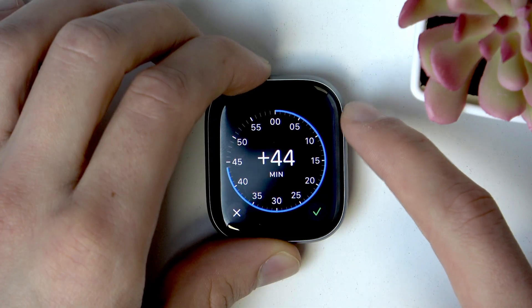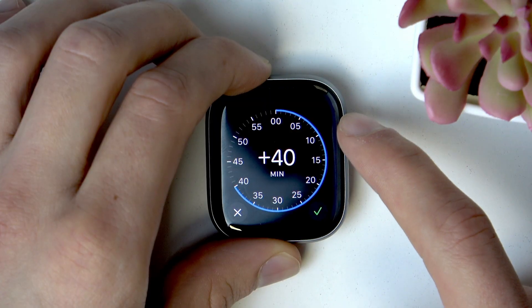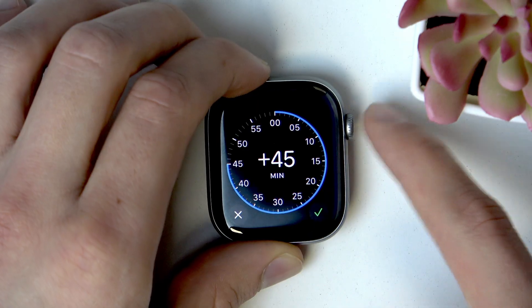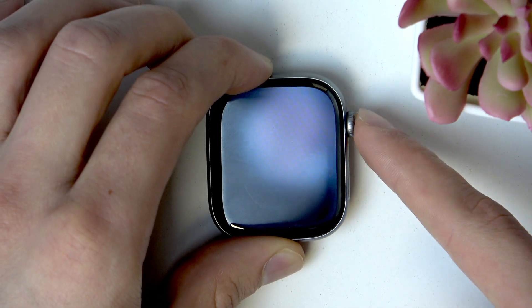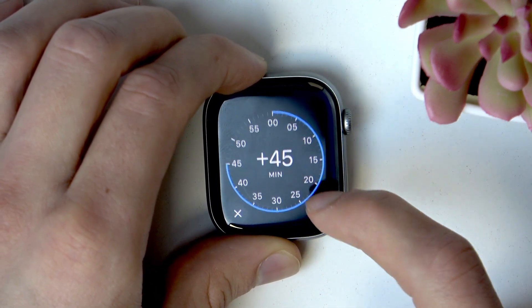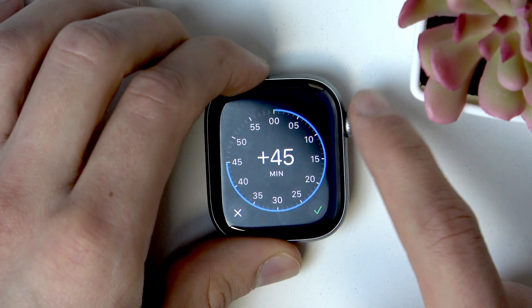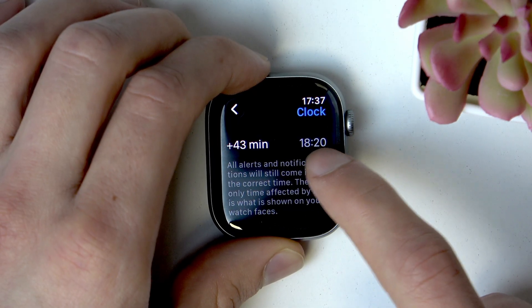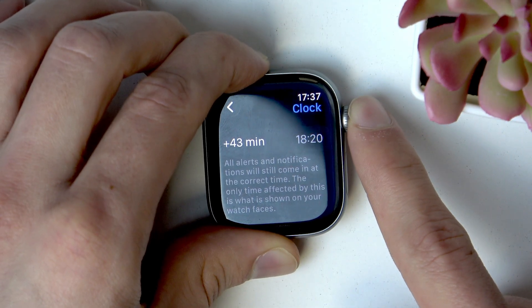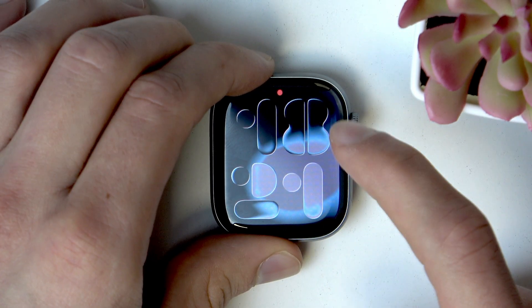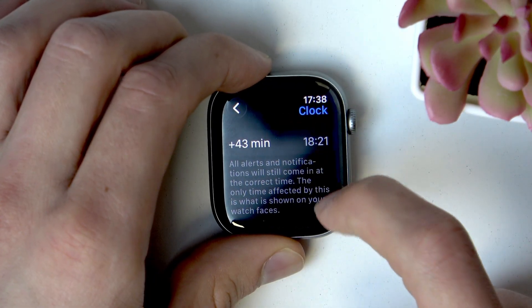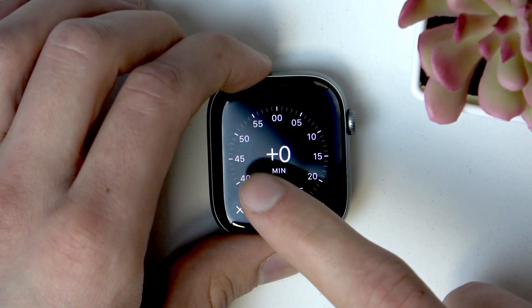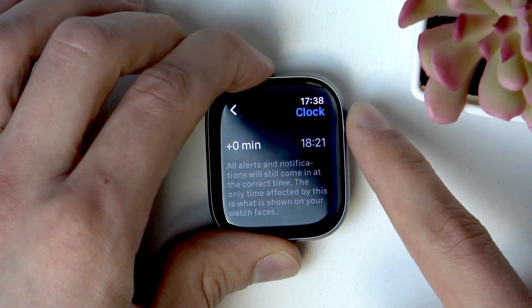Now using your Digital Crown you can add time to your current time and change the time in advance up to one hour. For example, right now it is 17:37, so let me add 33 minutes — tap OK. Right now the time on your watch is set to 18:10, as you can see it also shows on the main screen. To disable this option, just change this value back to plus zero.